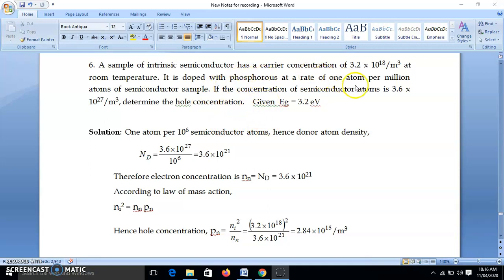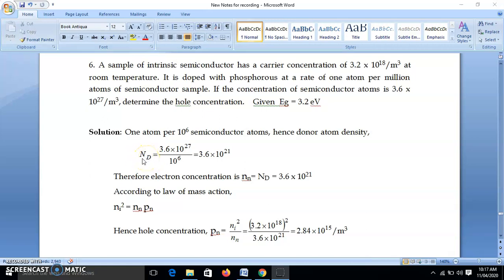It is doped with phosphorus at the rate of one atom per million atoms of semiconductor sample. Million means 10^6. So in 10^6 atoms of semiconductor there is one phosphorus atom. For 10^6 atoms of semiconductor material there is one phosphorus atom. Now how many semiconductor atoms are there? That concentration is given: 3.6 × 10^27. So donor density N_d = 3.6 × 10^27 / 10^6 = 3.6 × 10^21.